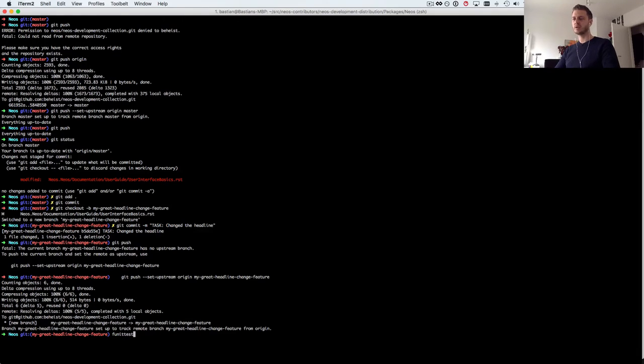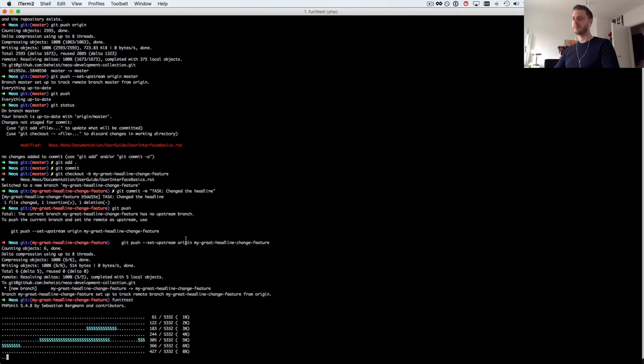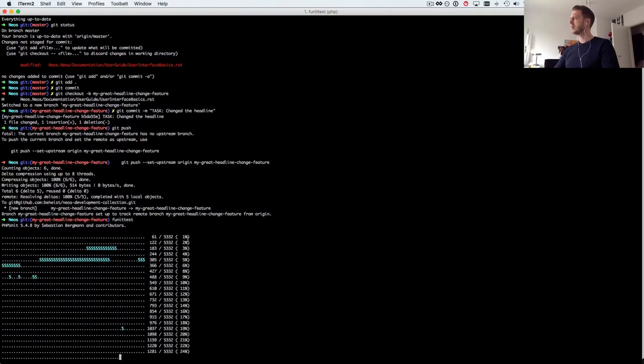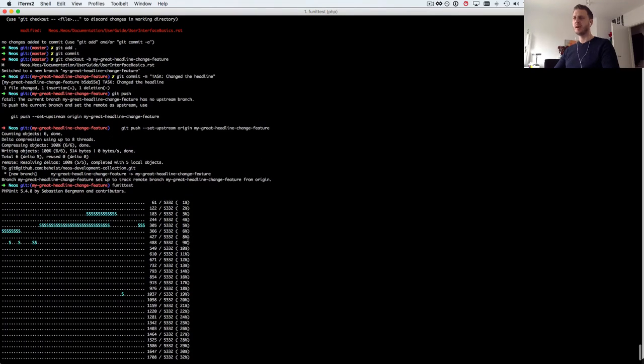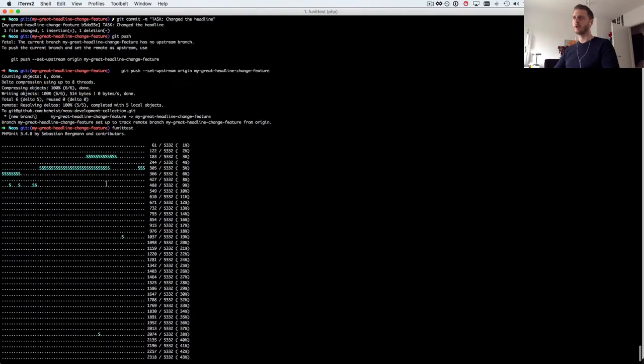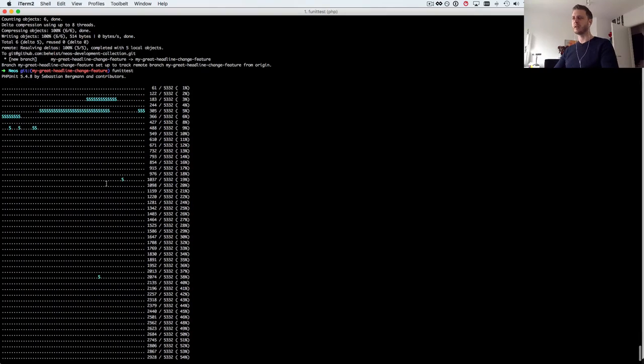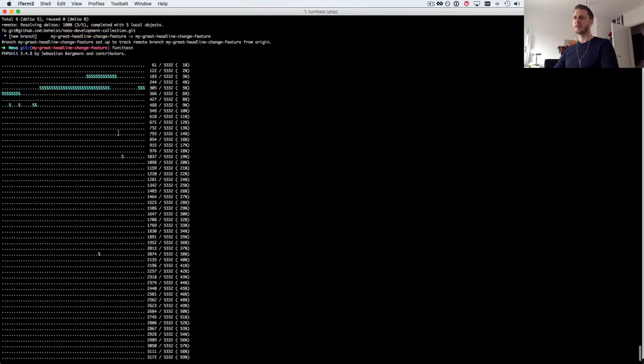And I have a nice little tool called funit test which you can install that'll no matter where in my NEOS folder structure I am it'll know that flow is somewhere up my path and it'll find it and execute the tests.